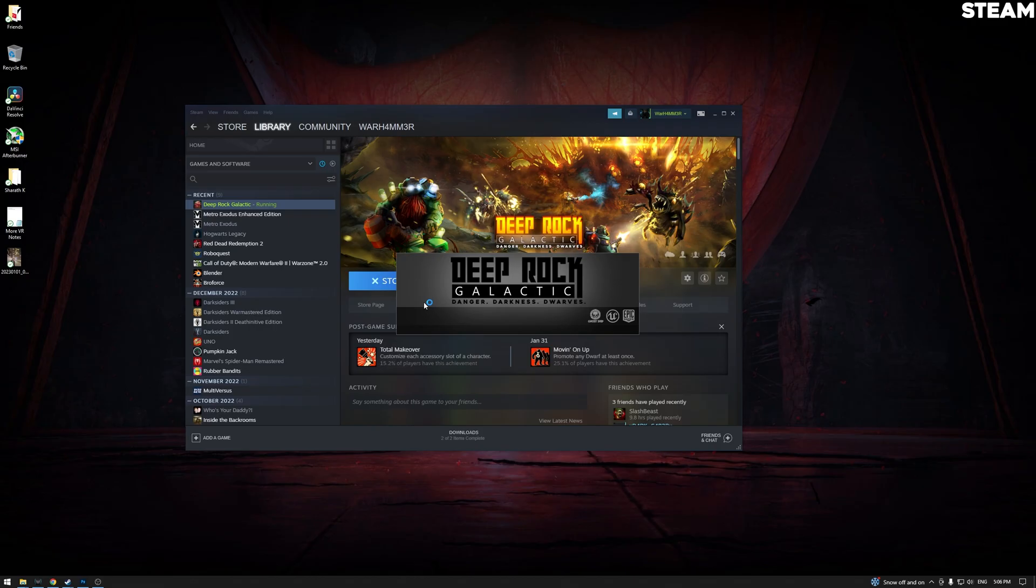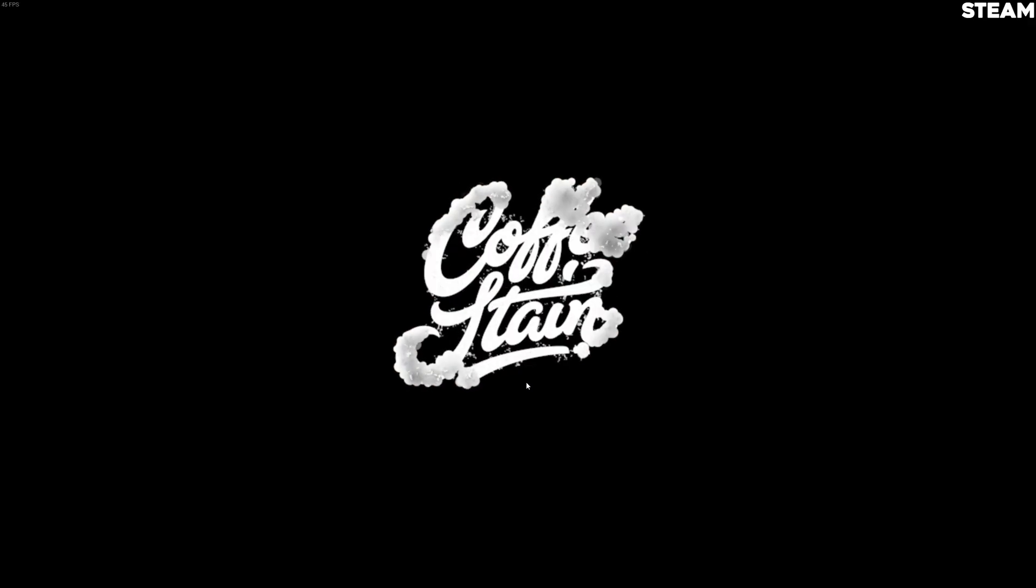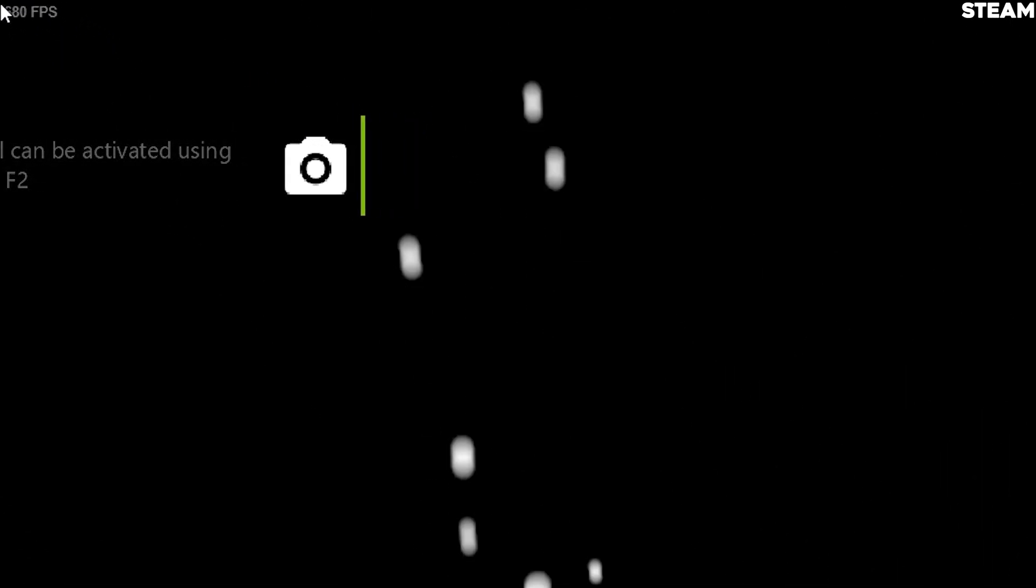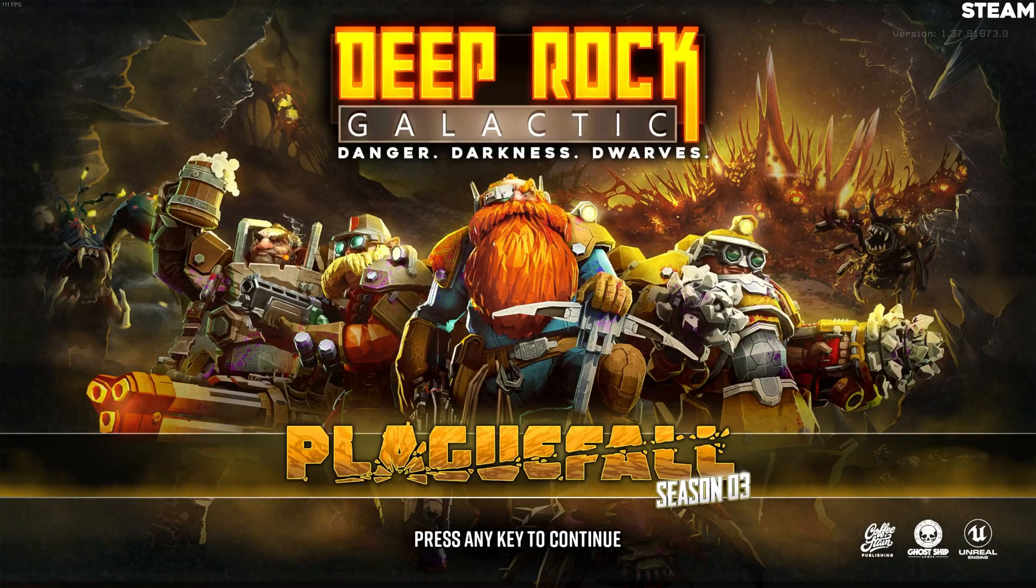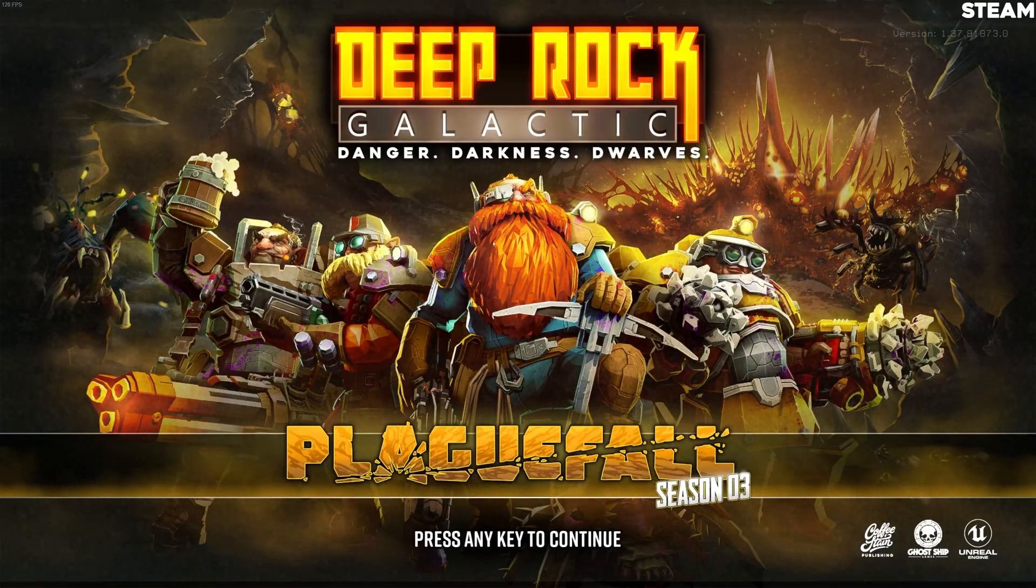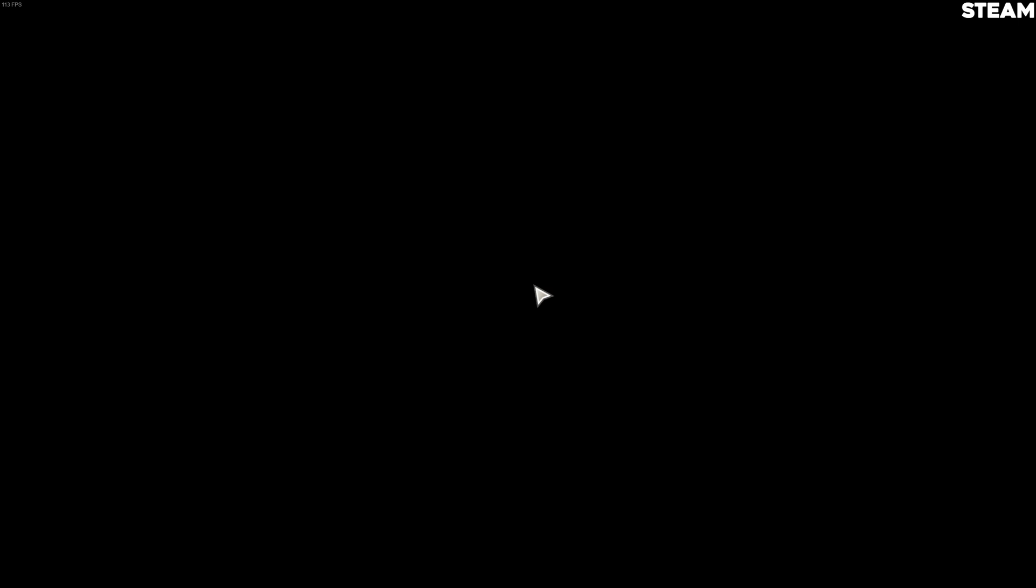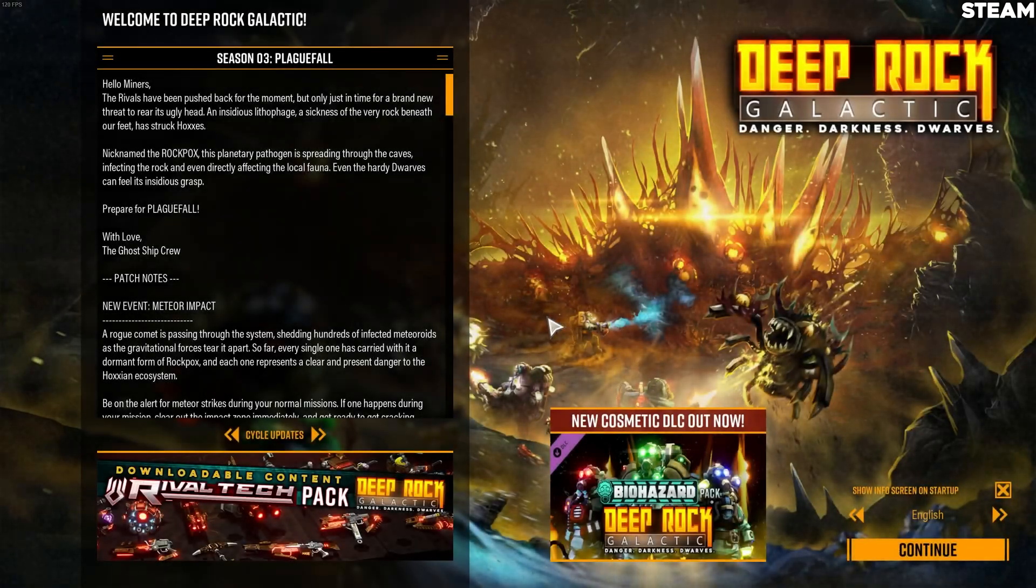So you can see right here in the top left corner, the game shows the FPS. That's how you do it on Steam.